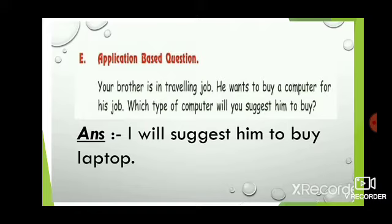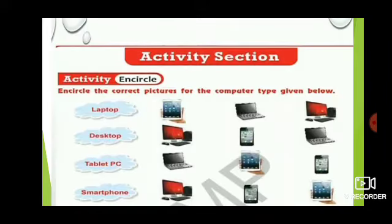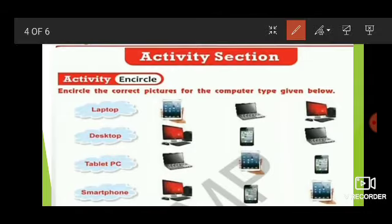Now let's move on to the activity section of the chapter. The instruction is: encircle the correct picture for the computer type given below. In the first cloud there is the name of the computer, and you have to mark which type of computer is the correct one. The names are given and you have to circle the correct image. First one is laptop — among the three images, the second image is the laptop.